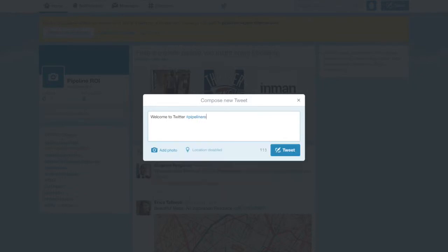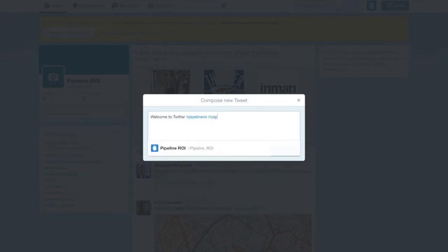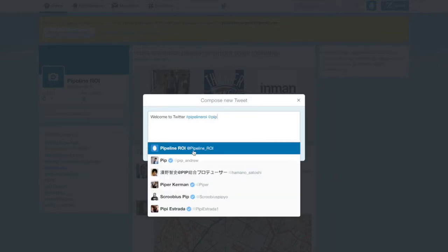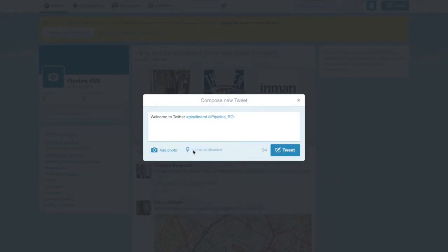Hashtags serve as a link that when clicked will bring up all other tweets with the same hashtag. It kind of serves as a way of indexing Twitter.